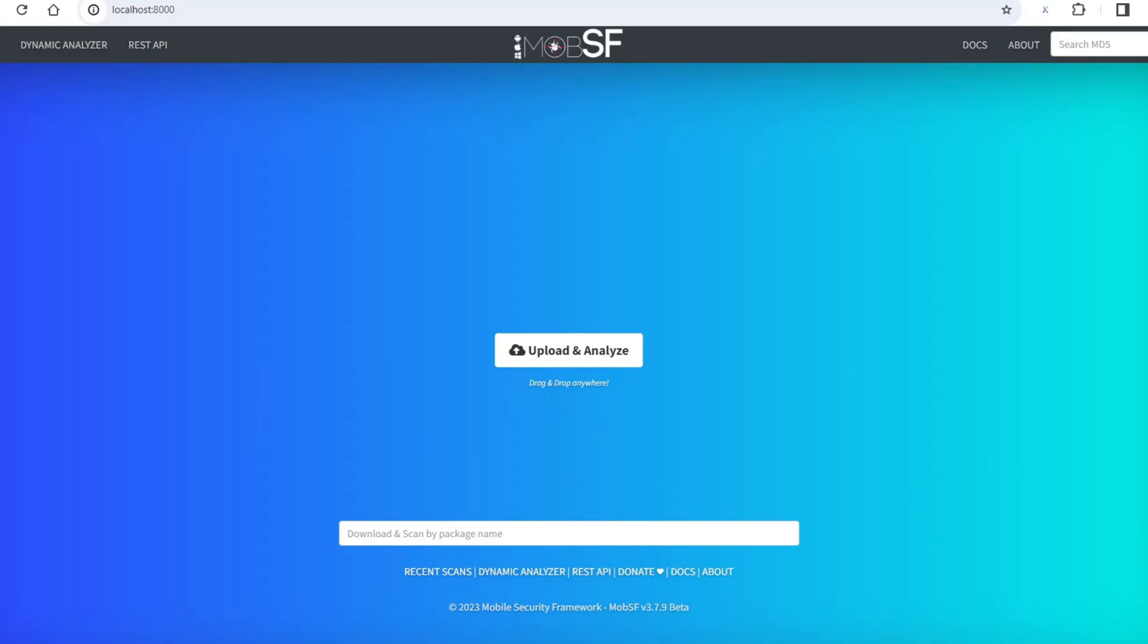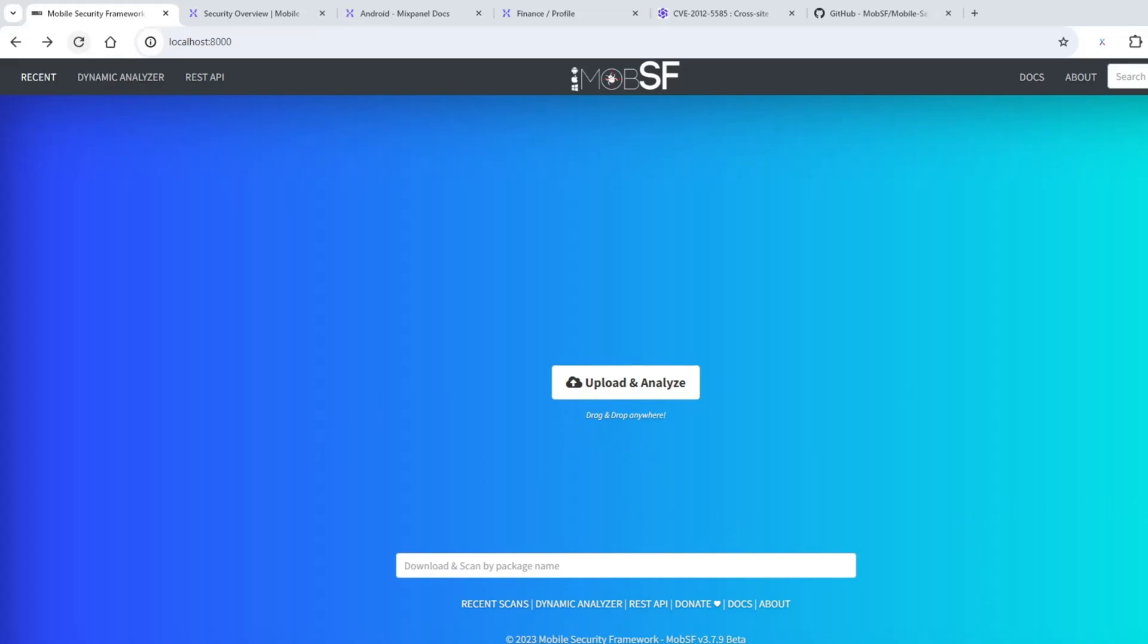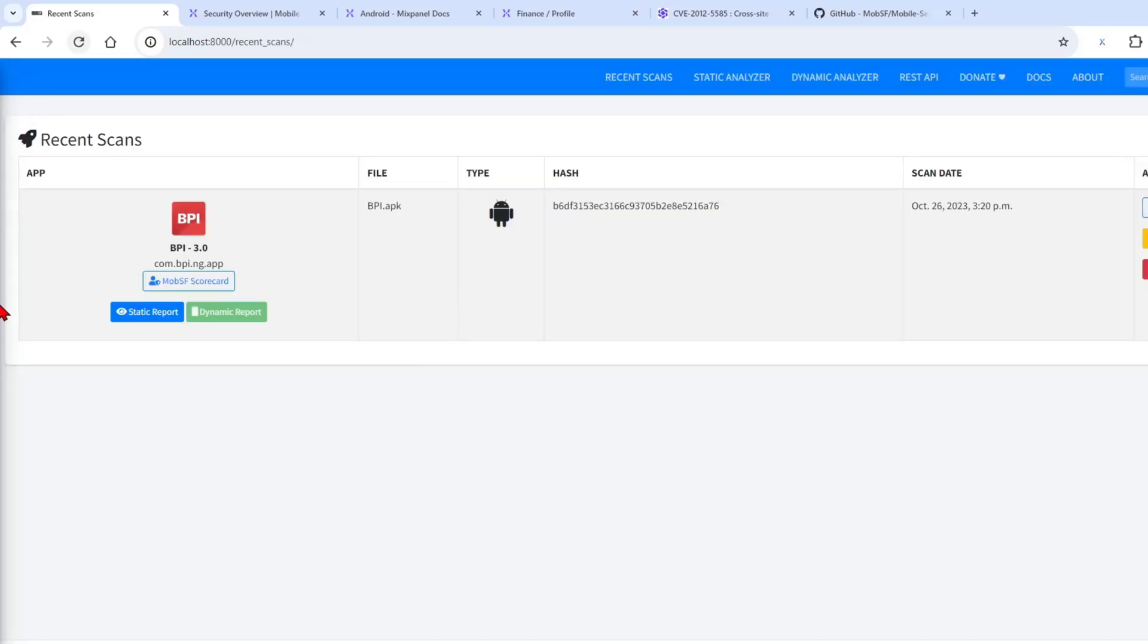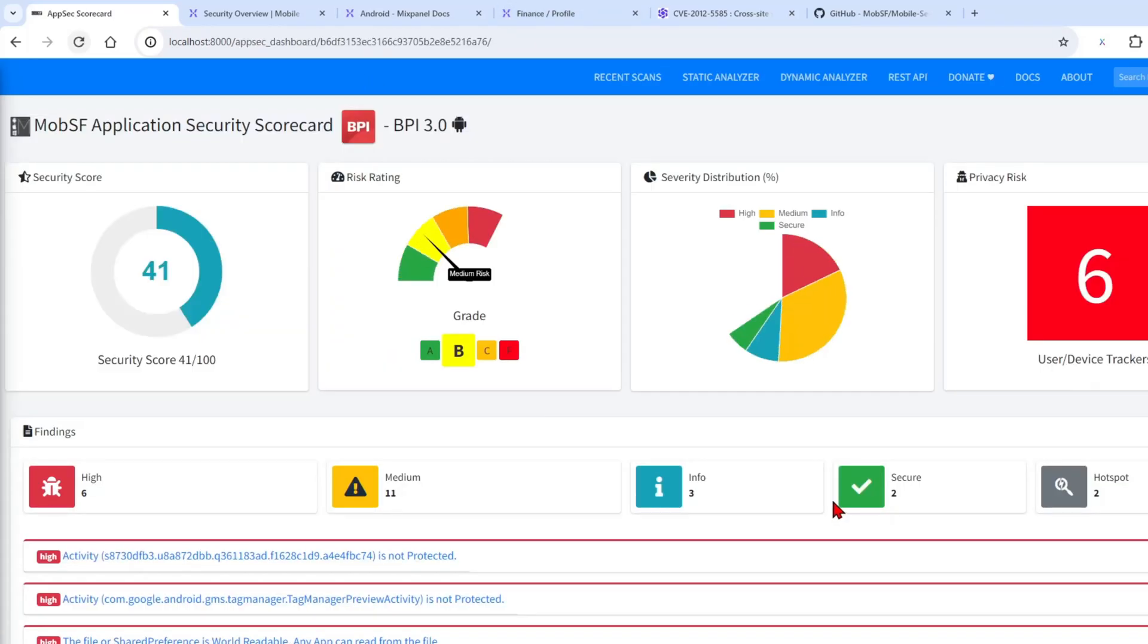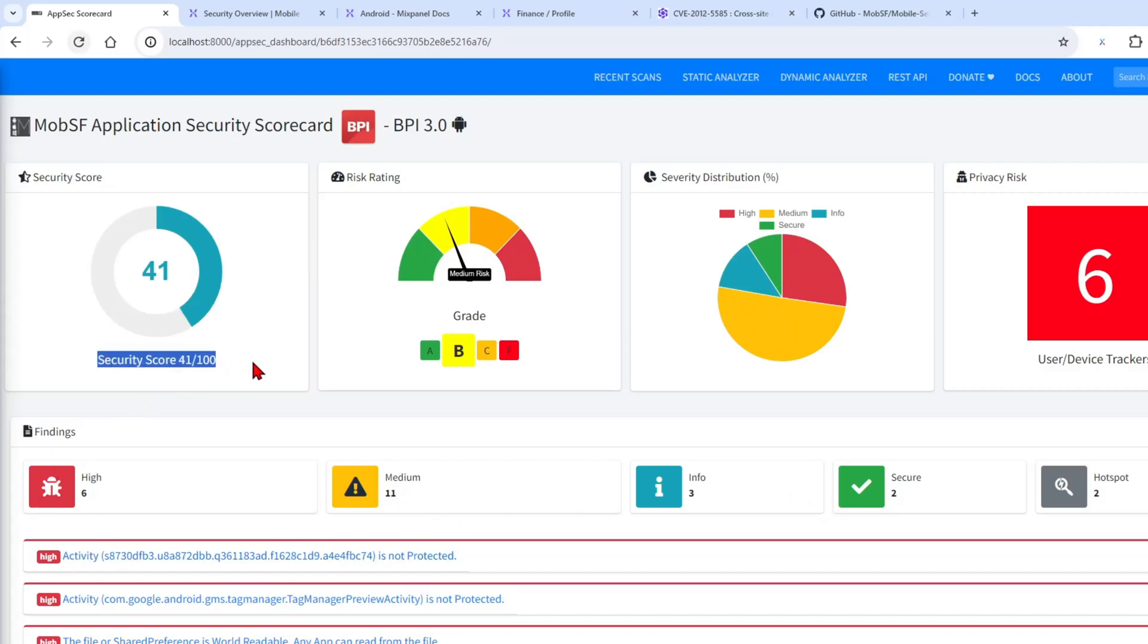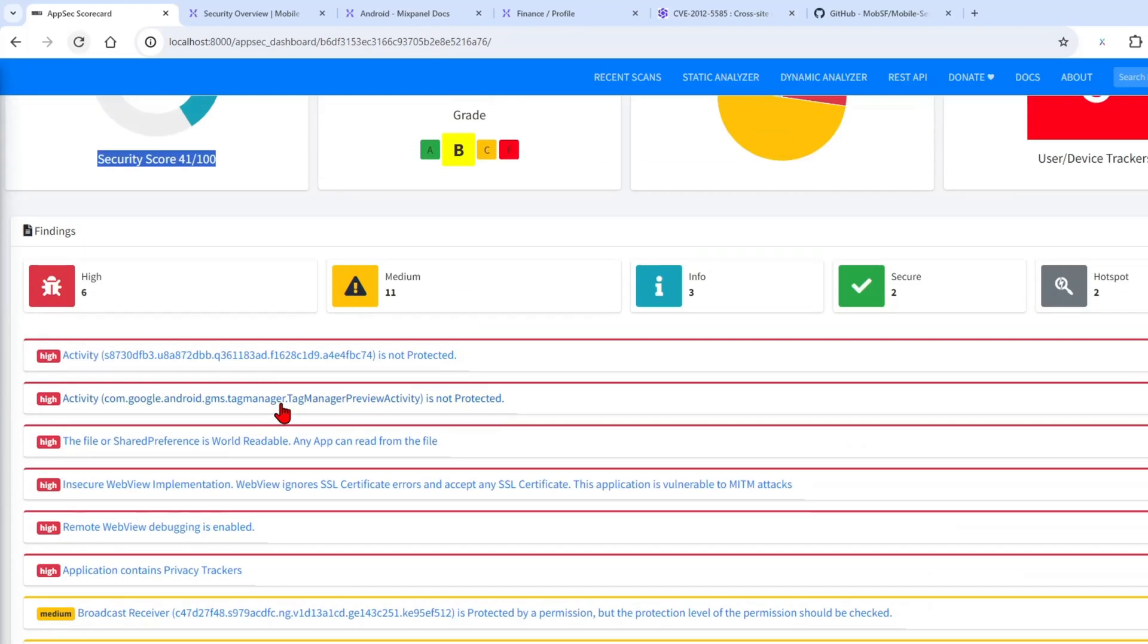I have finished analyzing the BPI APK and it's being saved here at Recent. Before we go to the static report and try to find the secret key, which is our goal for today, we can check the MobSF scorecard. Here, as you can see, the security score is very, very low and there are at least six very high vulnerabilities.